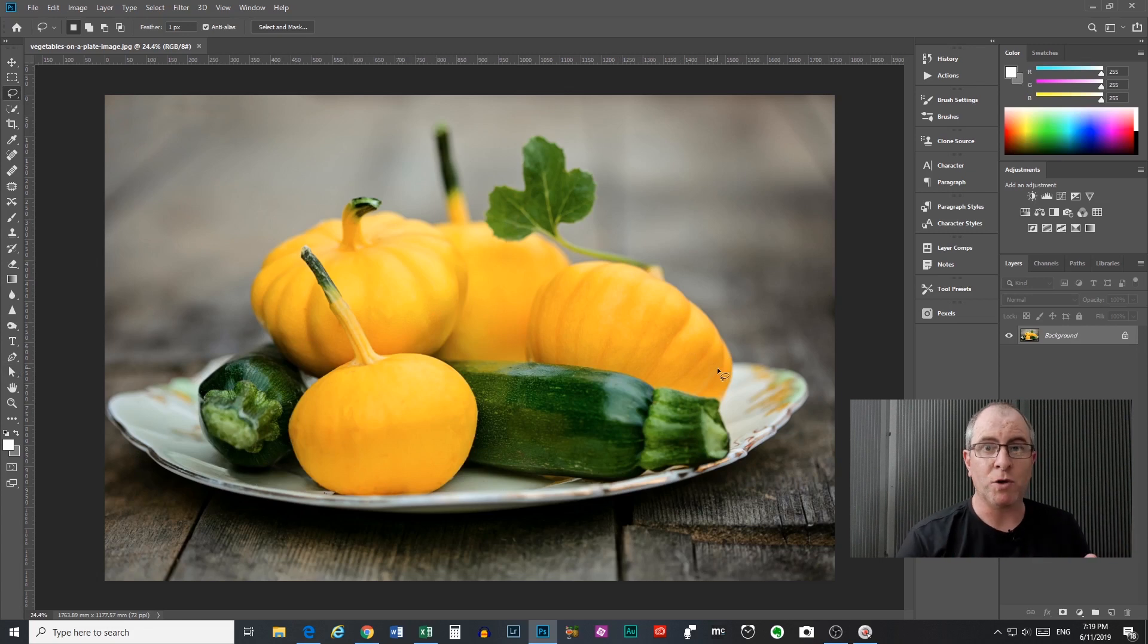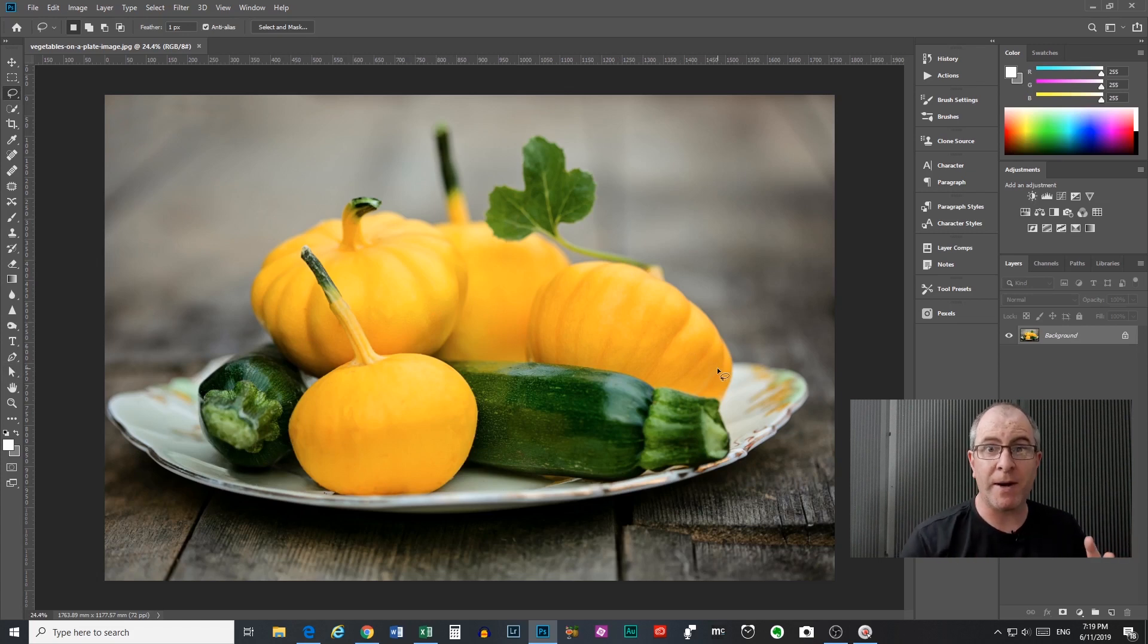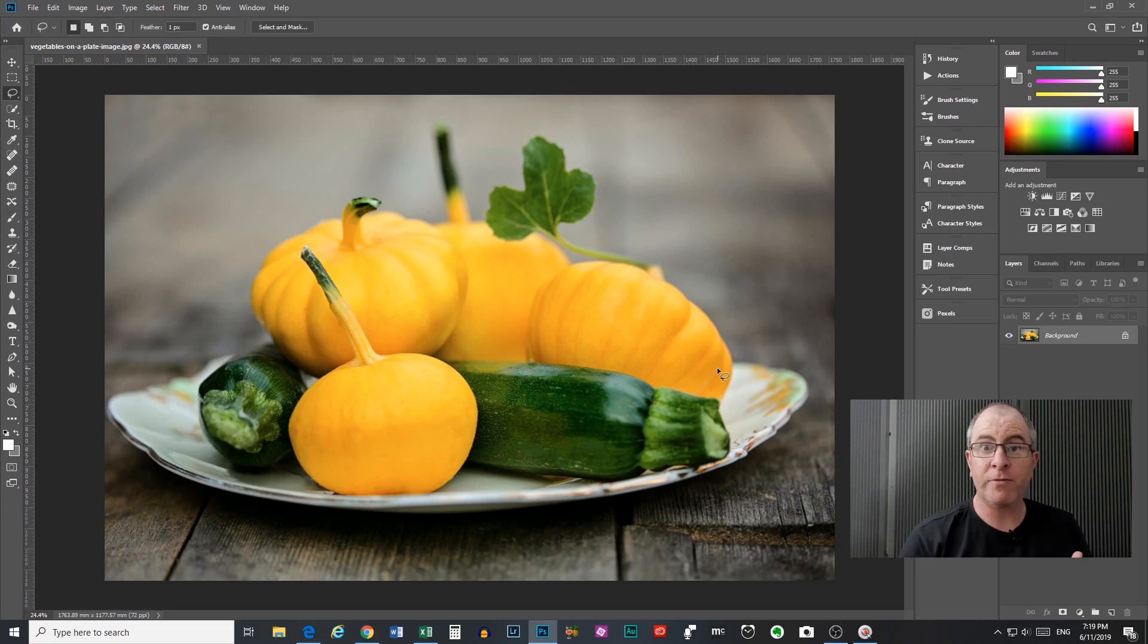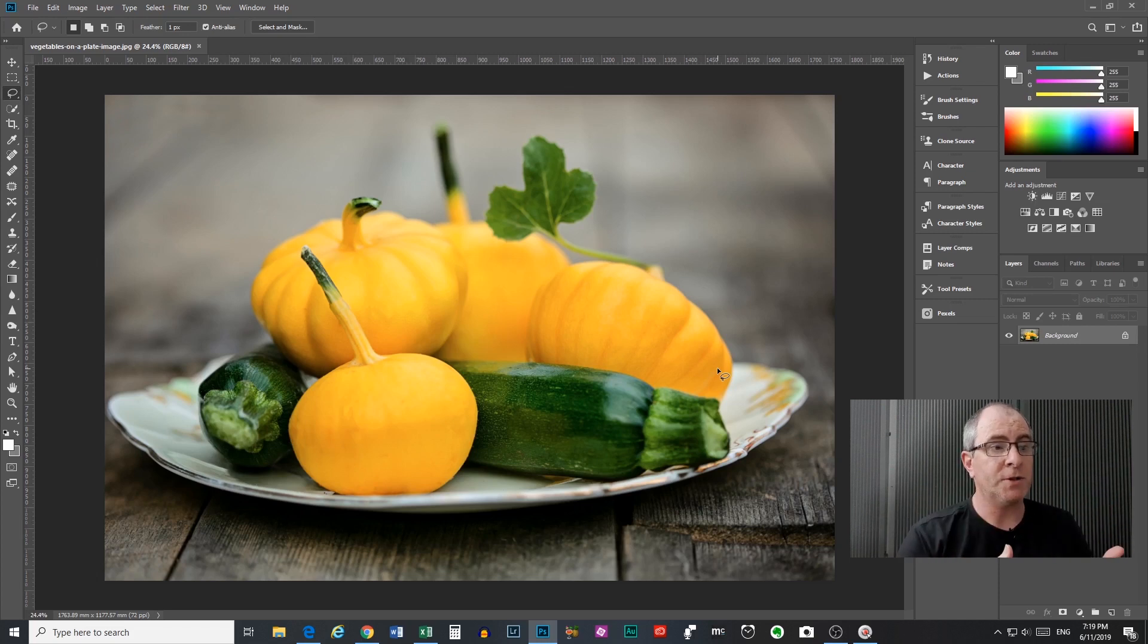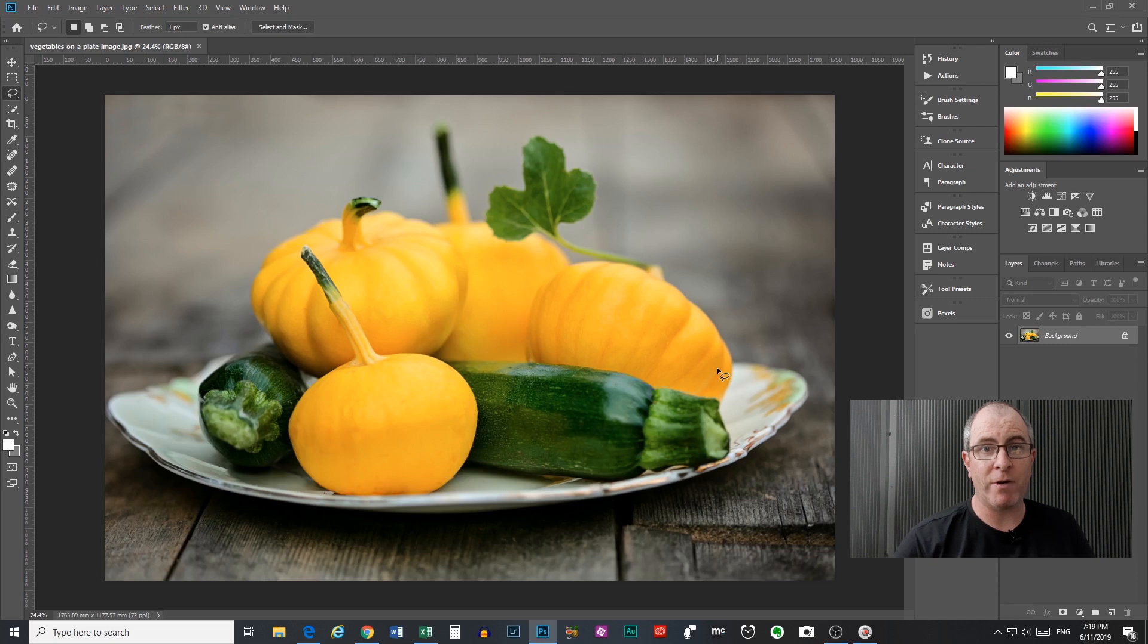Now imagine that for some reason we want to select all these vegetables and this plate. We might want to add some effects to them separately from the background, or we may want to remove them from the background. Whatever we want to do, the lasso tool is a great way to select a subject like this one.